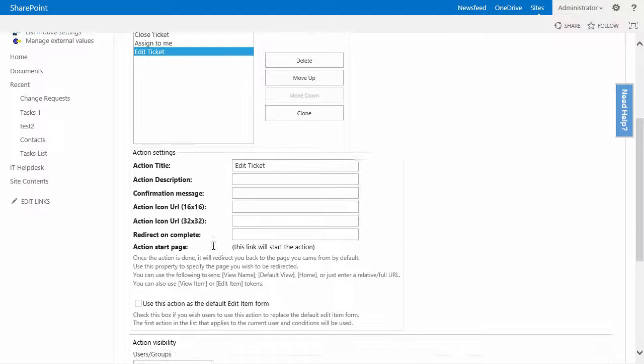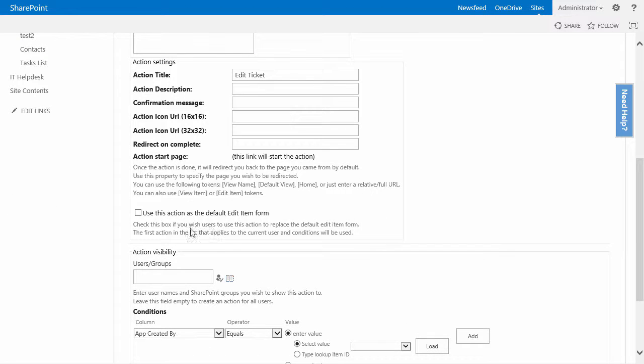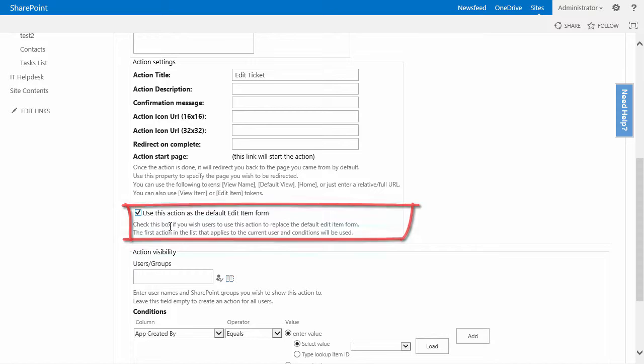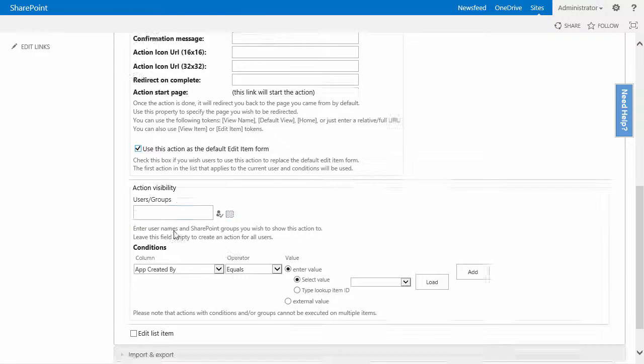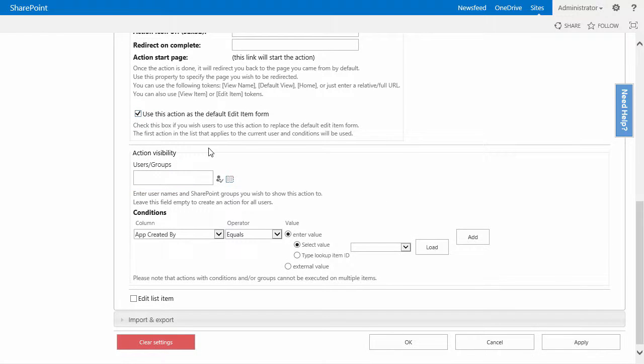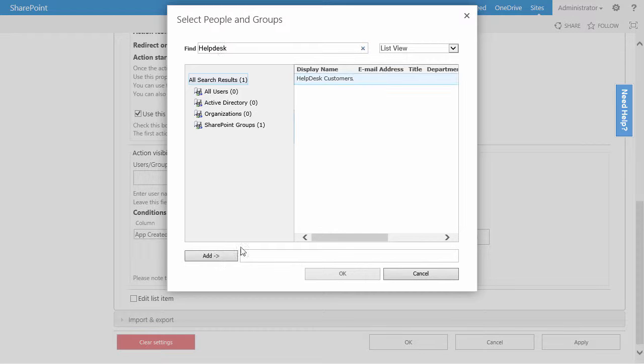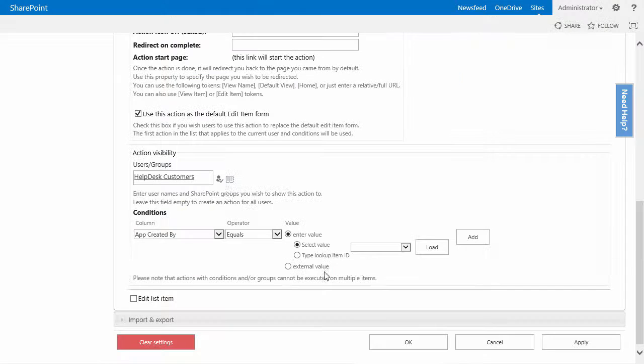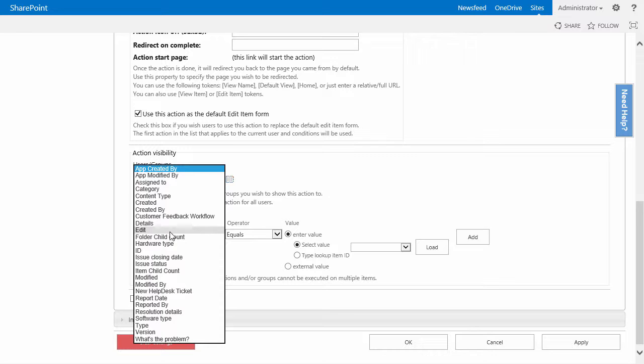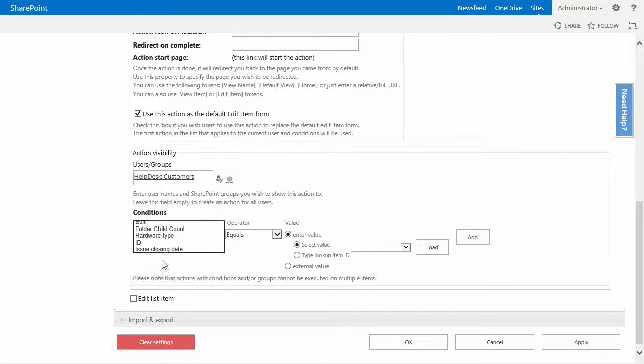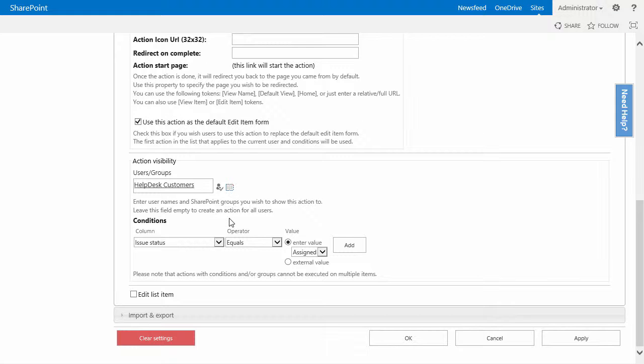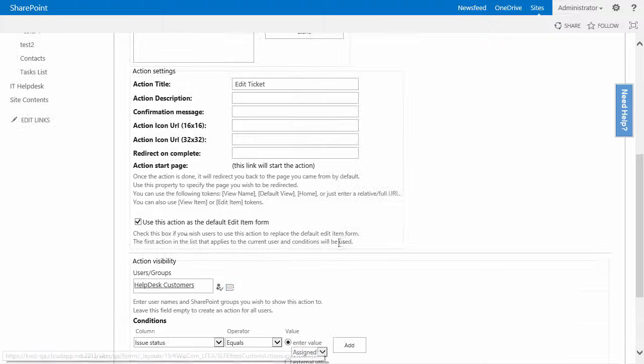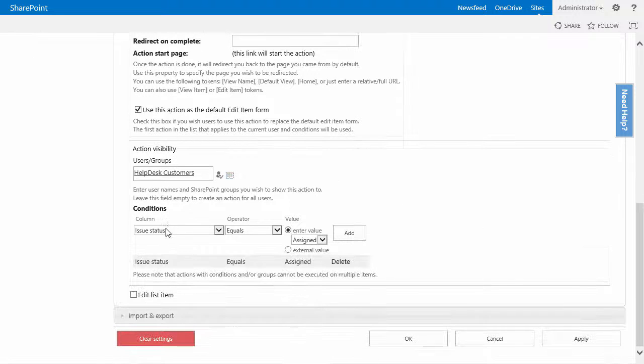I will make sure to use this action as a default edit item form. However, I only want it to apply to a certain SharePoint group which is called helpdesk customers. I'll click on add and make sure that this condition only applies when the issue status equals assigned. Add the condition.